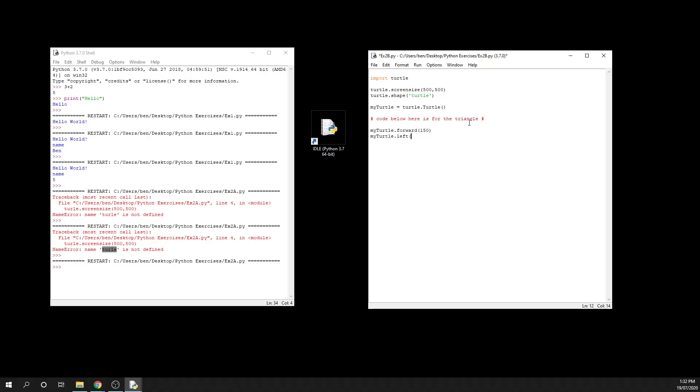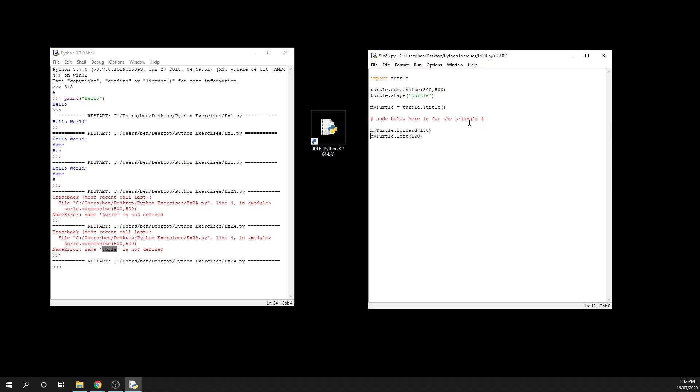So if we were to do 360 divided by 3, what we're looking at here is 120 degrees. So that when we do this two more times, it's going to equal 360 degrees, which is going to give us our full revolution of our triangle. So I'm just going to run that one and show you that now.